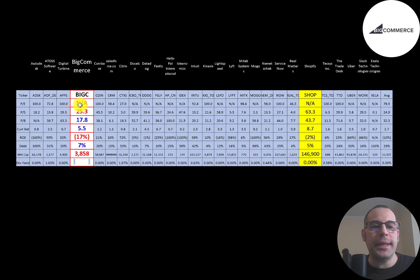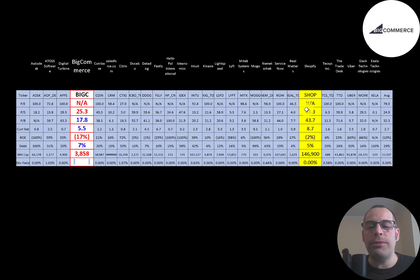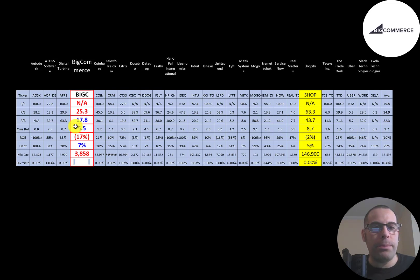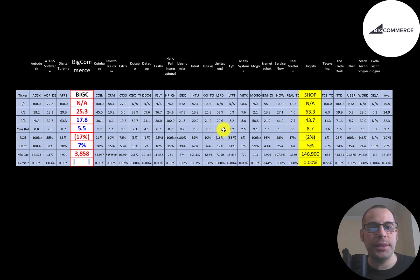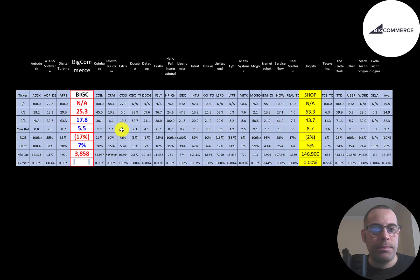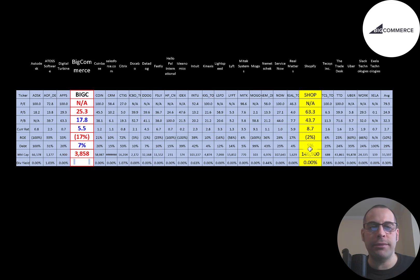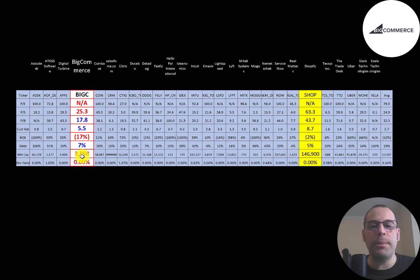Their price to sales ratio is pretty close to average, while Shopify is much worse than them. They're below average in price to book, a lot better than Shopify. Both BigCommerce and Shopify have really high current ratios. Both companies have negative earnings so they have negative ROE. Both companies are pretty low in debt, and BigCommerce is a pretty small company - $3.9 billion market cap. Shopify is a massive company, $147 billion. Most companies in this industry do not pay a dividend.